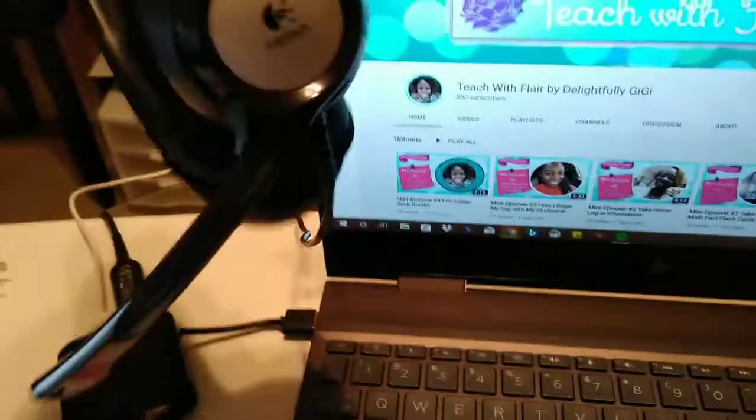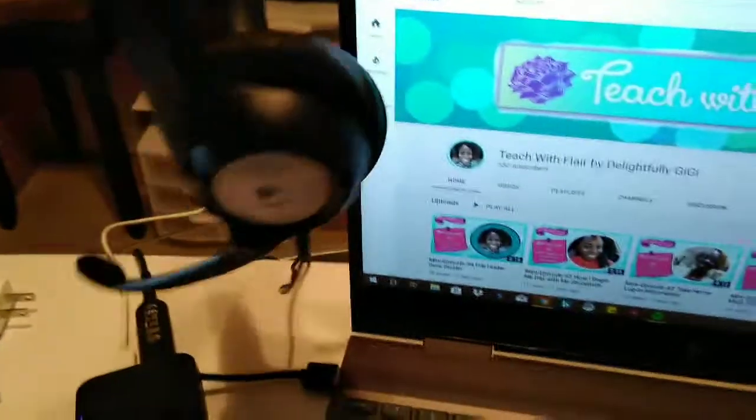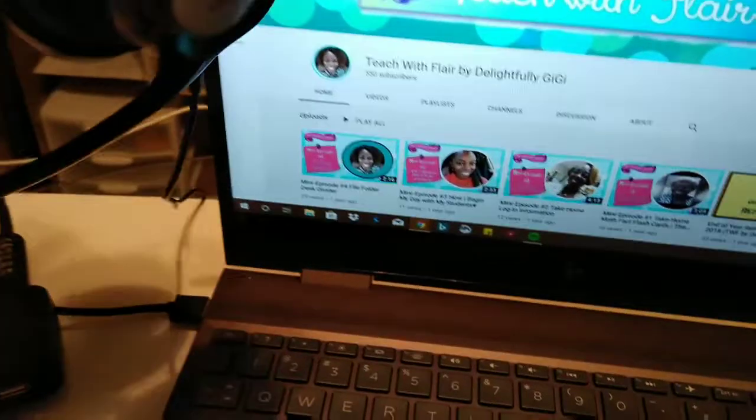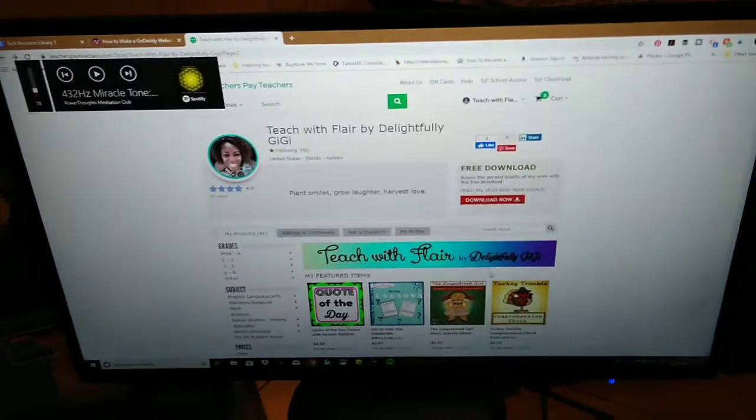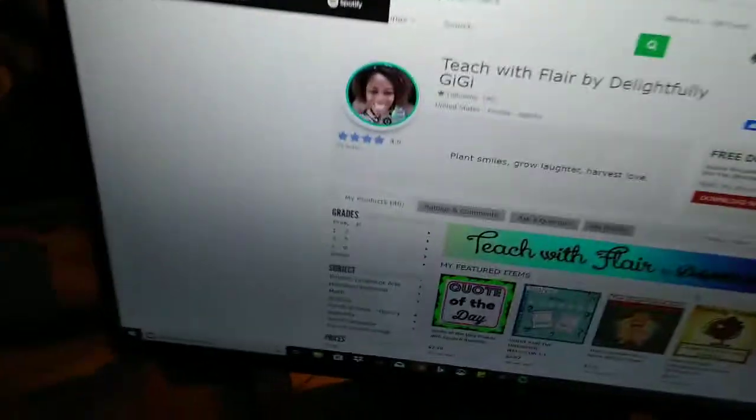Speaking of headphones, I am using the Logitech headphones. They work perfectly — I have no problems with them whatsoever. They also have the mute button and the volume button right on the headset. When I click it, it either turns the volume up or turns it down, and it can be muted as well.